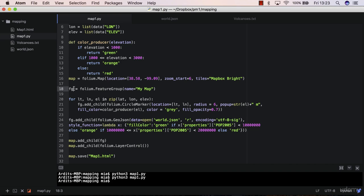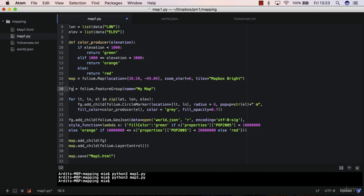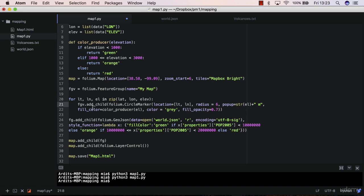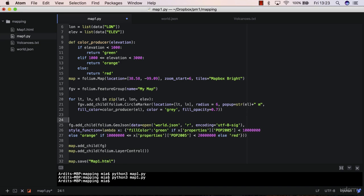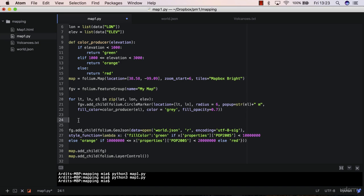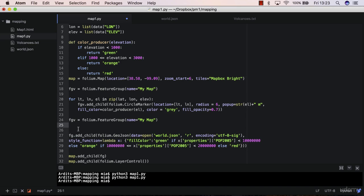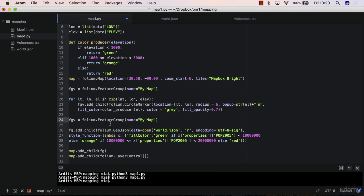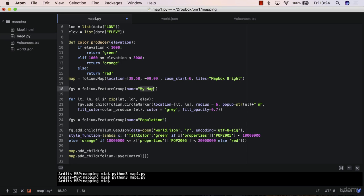One way is to actually create a feature group for volcanoes. Let's call it FGV. So you add FGV here. And then you want another feature group. Let me copy this line, paste it here. You want another feature group for population. Let's call this population. Let's call this volcanoes. Like that.